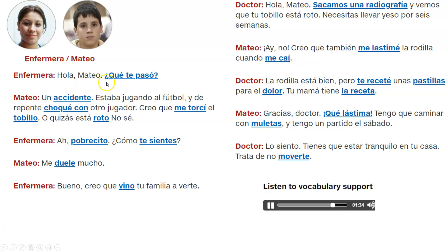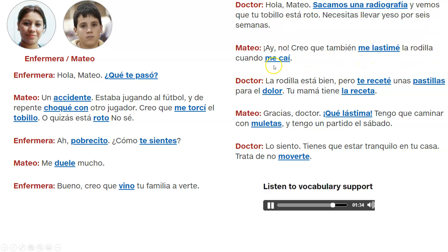So here's the English translation. Hola, Mateo — what happened to you? An accident. I was playing soccer and suddenly I crashed into another player. I think I twisted my ankle, or perhaps it's broken. I don't know. Poor thing. How do you feel? It hurts a lot. Well, I think your family came to see you. And then the doctor comes in. Hello, Mateo. We took an x-ray and we see that your ankle is broken. You need to wear a cast for six weeks. Oh, no. I think I also hurt my knee when I fell. The knee is fine, but I prescribed you some pills for the pain. Your mom has the prescription. Thanks, doctor. What a shame. I have to walk with crutches and I have a game Saturday. I'm sorry, but you're going to have to be calm, relaxing at the house. Try not to move.